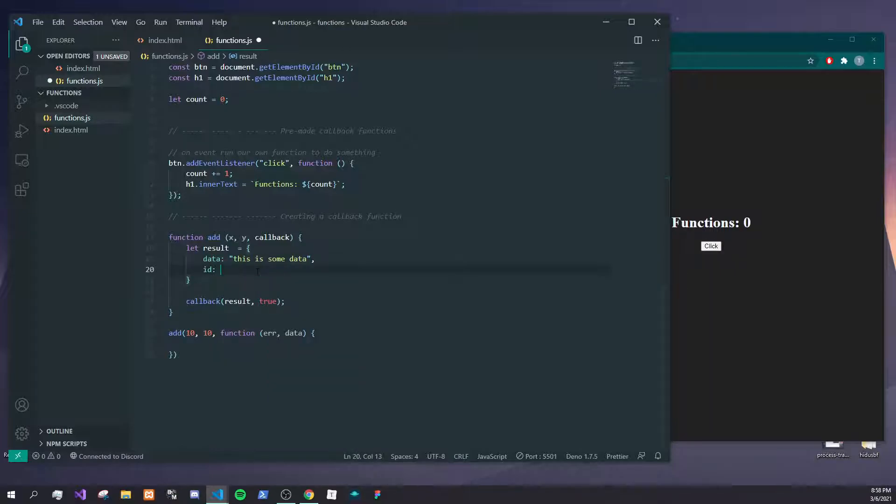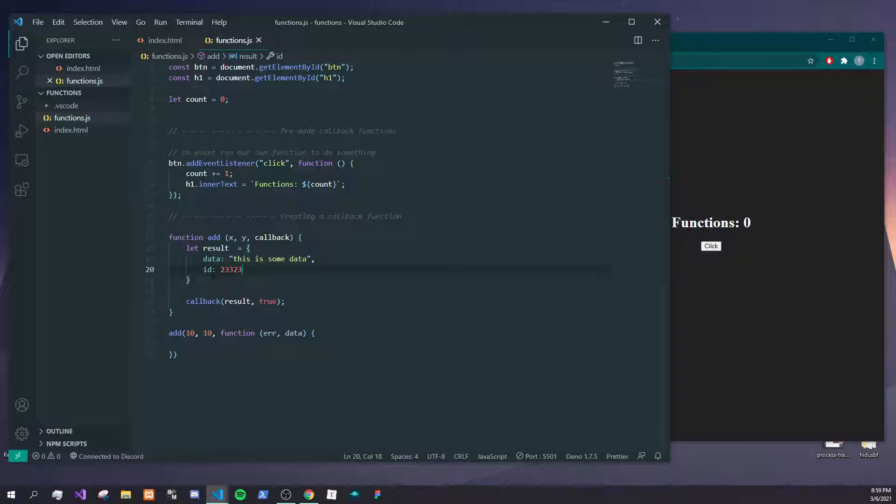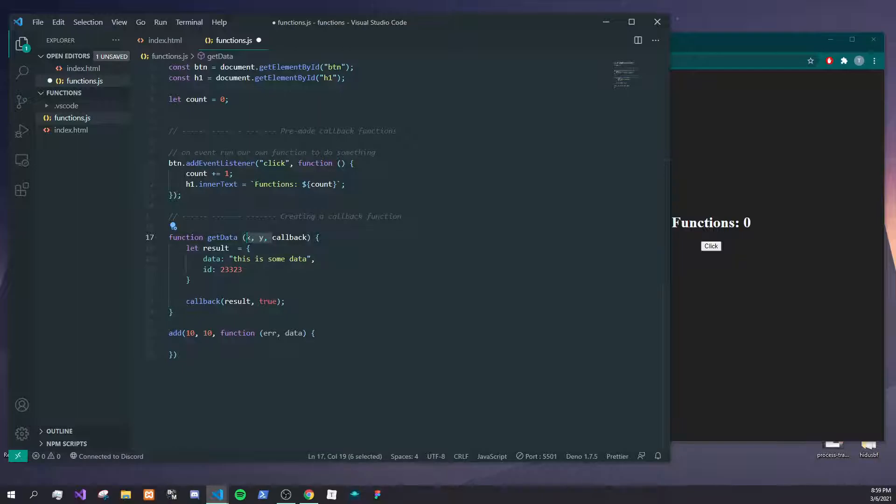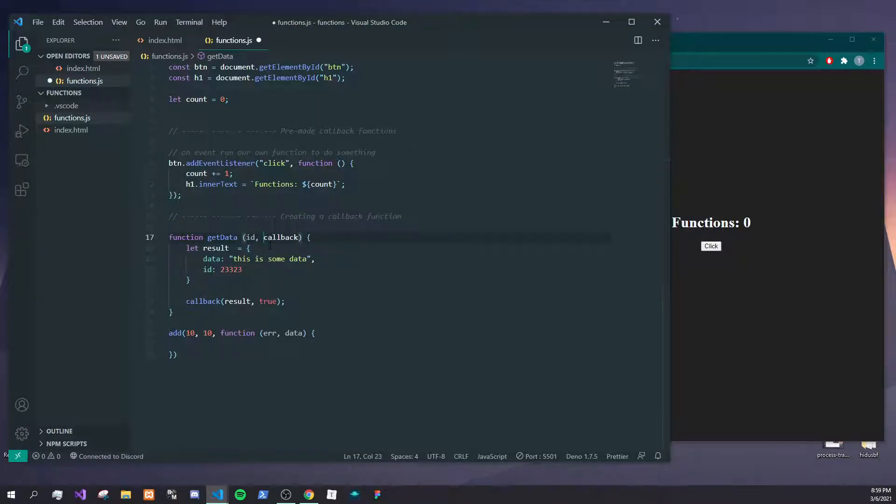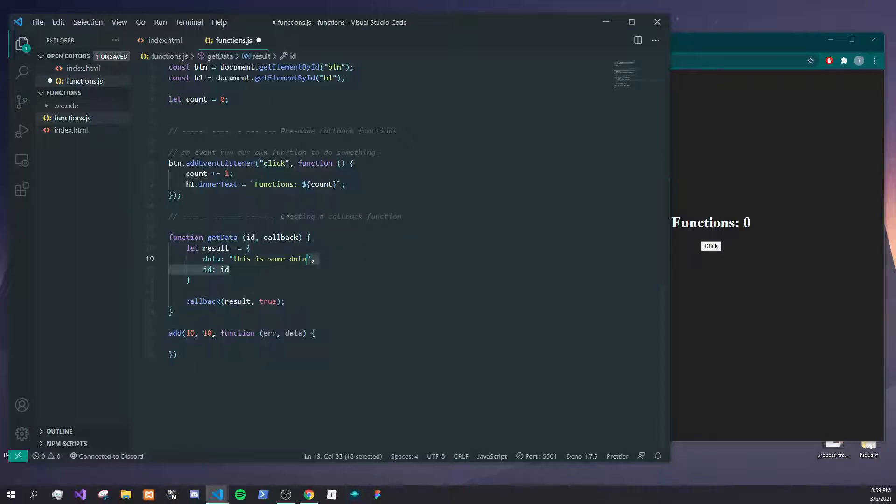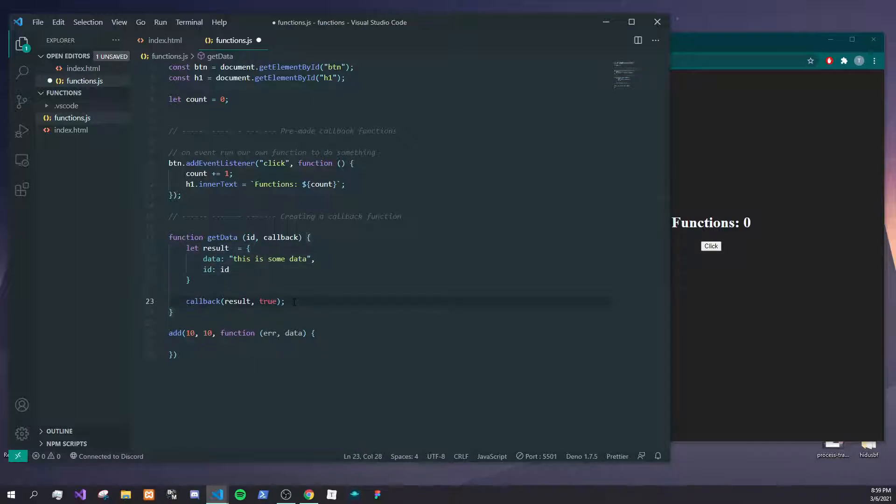Instead we're calling a function getData, and we've taken like an ID or something like that. We're not going to actually use it in here, but actually we'll just do that there for you. Say we're actually making a request to a database instead of making up something. Here what we can do is we can say results and put results here.